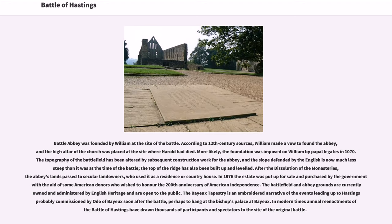Battle Abbey was founded by William at the site of the battle. According to 12th century sources, William made a vow to found the abbey, and the high altar of the church was placed at the site where Harold had died. More likely, the foundation was imposed on William by papal legates in 1070. The topography of the battlefield has been altered by subsequent construction work for the abbey, and the slope defended by the English is now much less steep than it was at the time of the battle. After the dissolution of the monasteries, the abbey's lands passed to secular landowners. In 1976 the estate was purchased by the government with the aid of American donors who wished to honor the 200th anniversary of American independence. The battlefield and abbey grounds are currently owned and administered by English Heritage and are open to the public.